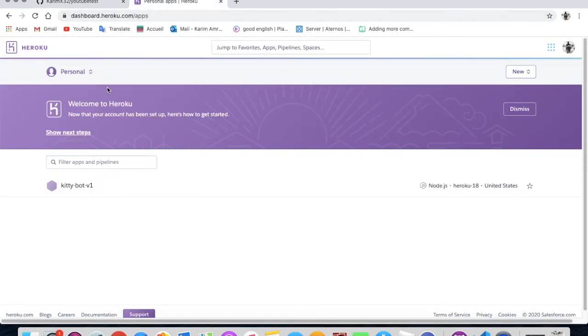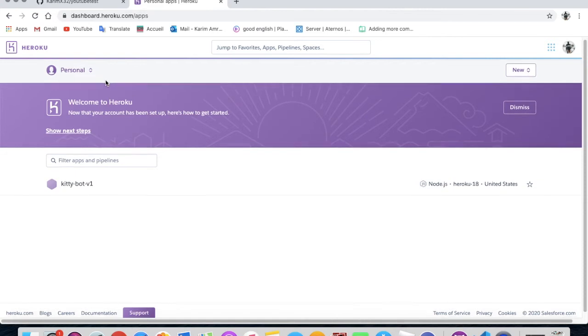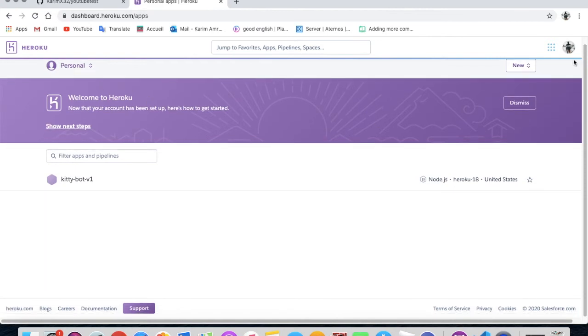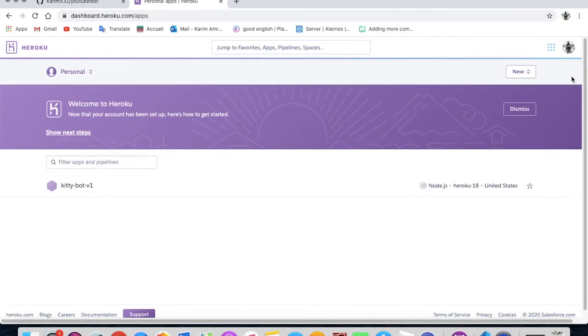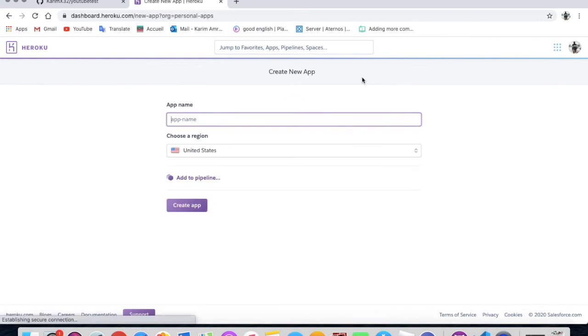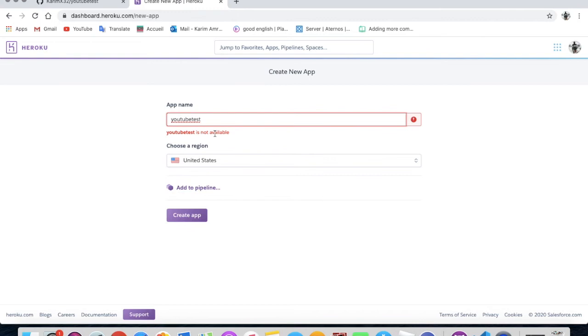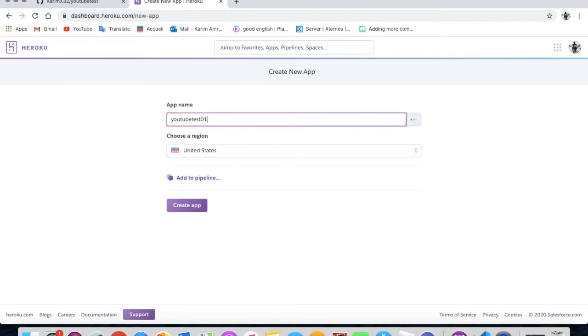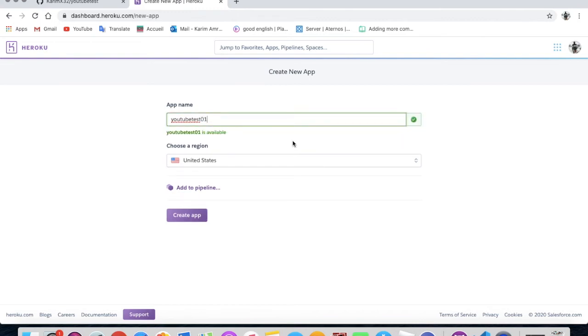Now you'll have to go on heroku.com. Okay, and make yourself an account on Heroku. Then press here on new, create new app. Name it whatever you want. Let me name it like YouTube test, like that. And create app.